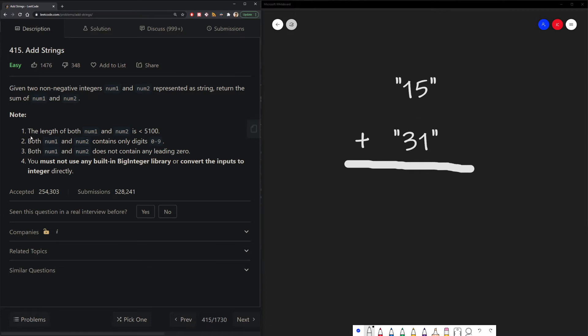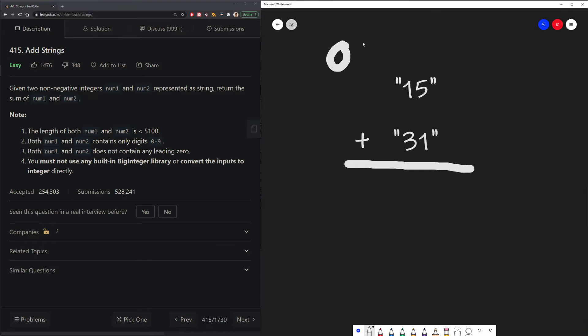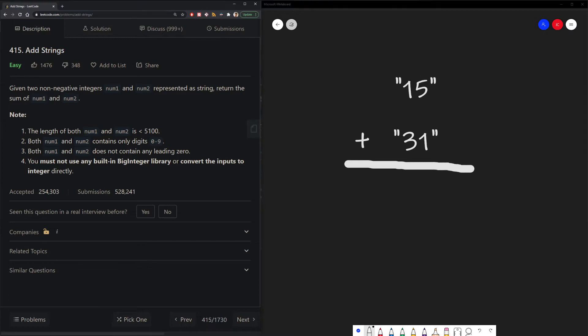So we have some conditions. The length of both numbers is less than 5100. Both num1 and num2 are only digits from 0 to 9. Both numbers does not contain any leading zeros, which means something like 0, 1, 1, which is invalid. And we cannot use any libraries to convert inputs to an integer directly.